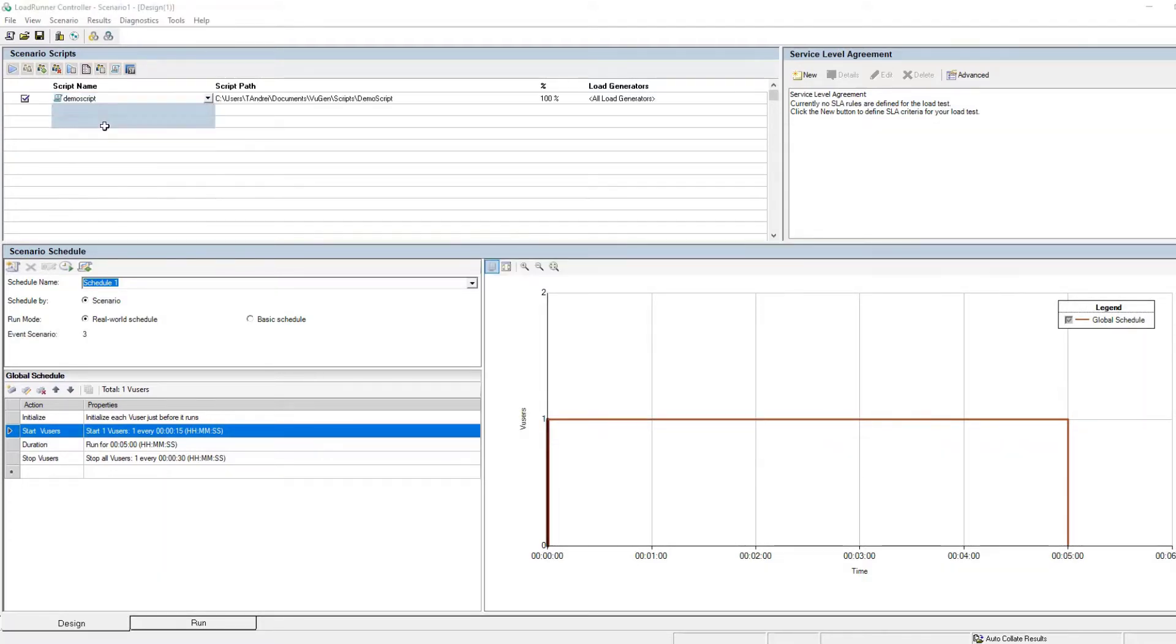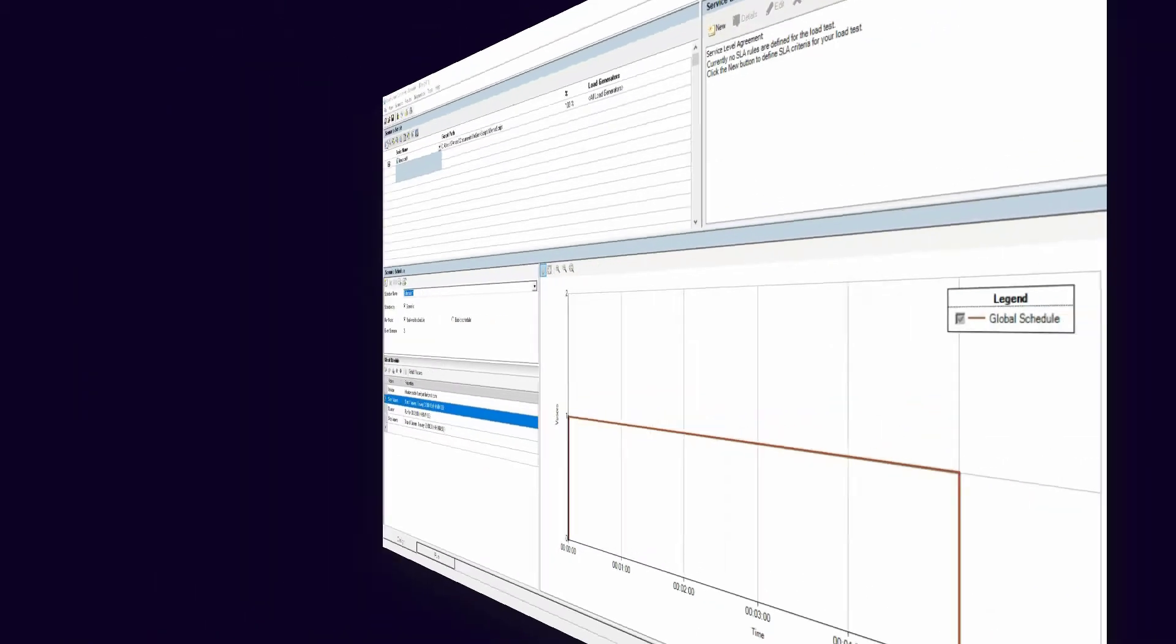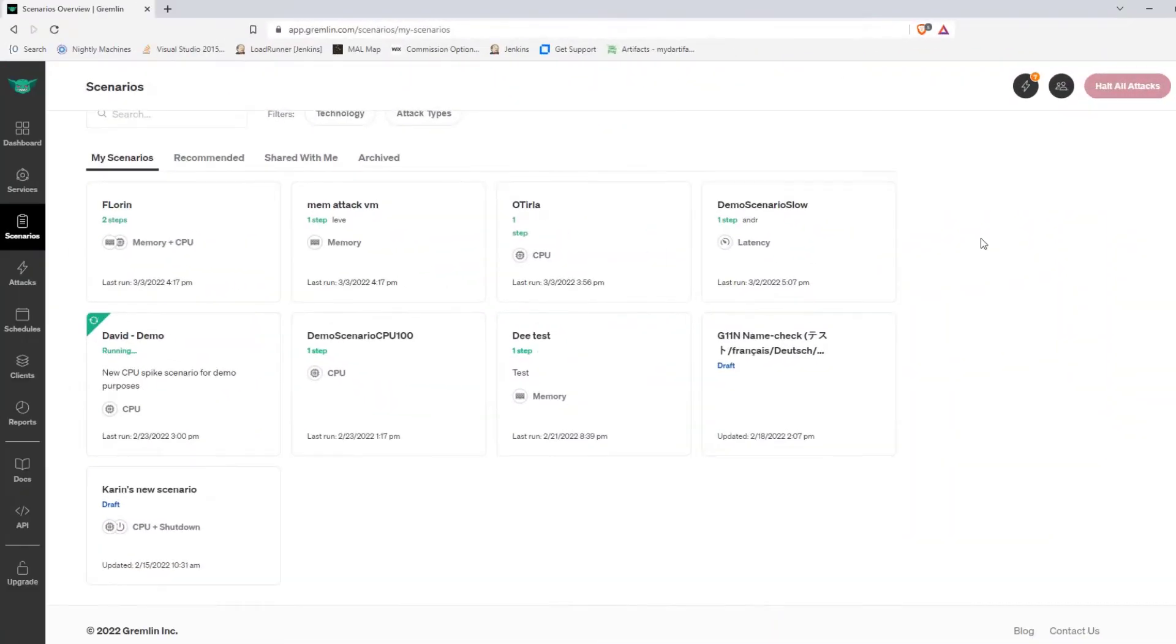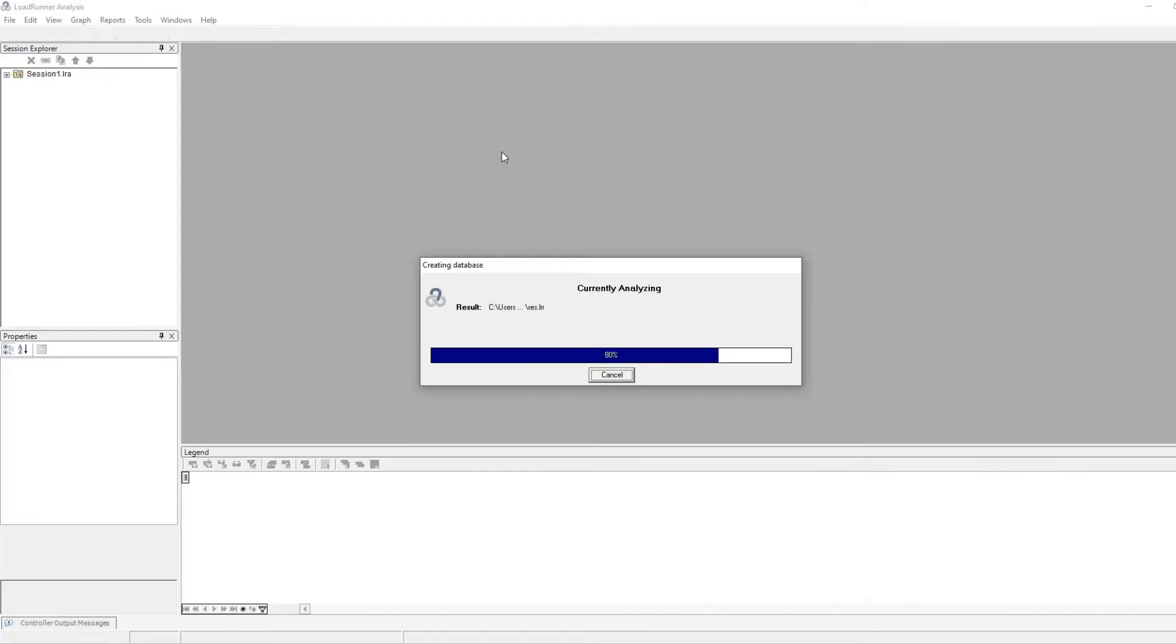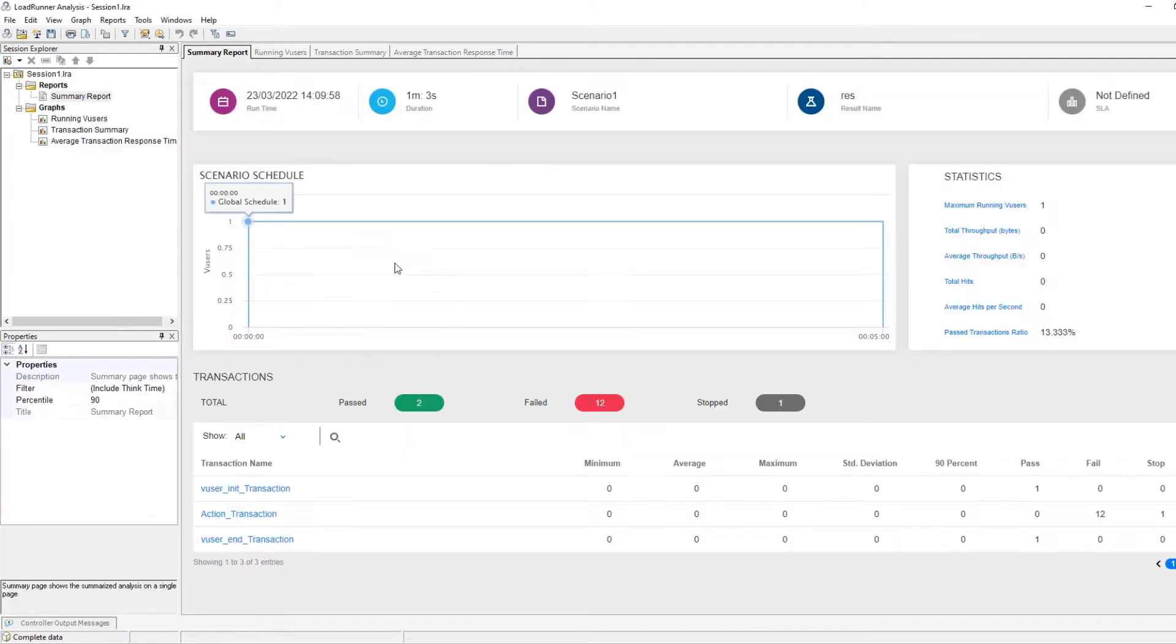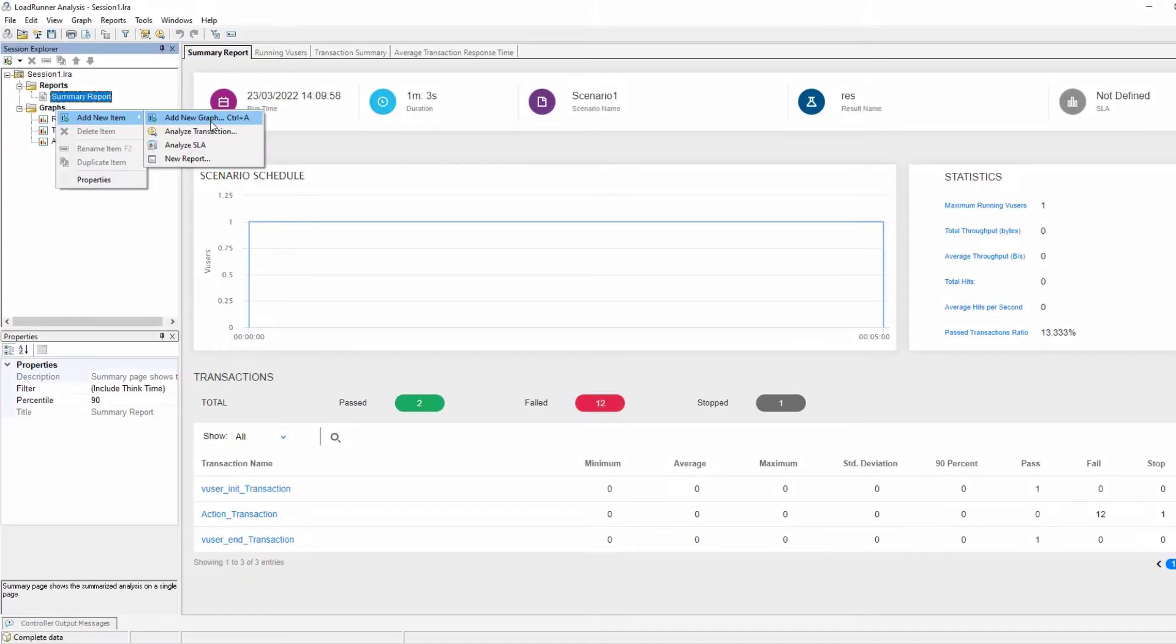When you run the Controller scenario, the Gremlin events launch simulated attacks on the system and services under test. You can then view information on the attacks in the Analysis chaos events graph.